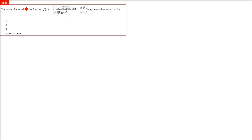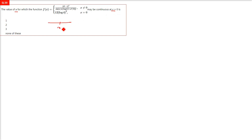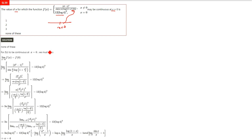Here, the value of a for which the function f(x) is continuous at x=0 — we are provided two different functions: one for x not equal to 0, and one for x equals 0. To find the limit, we use the first function and equate it with the value at x=0.